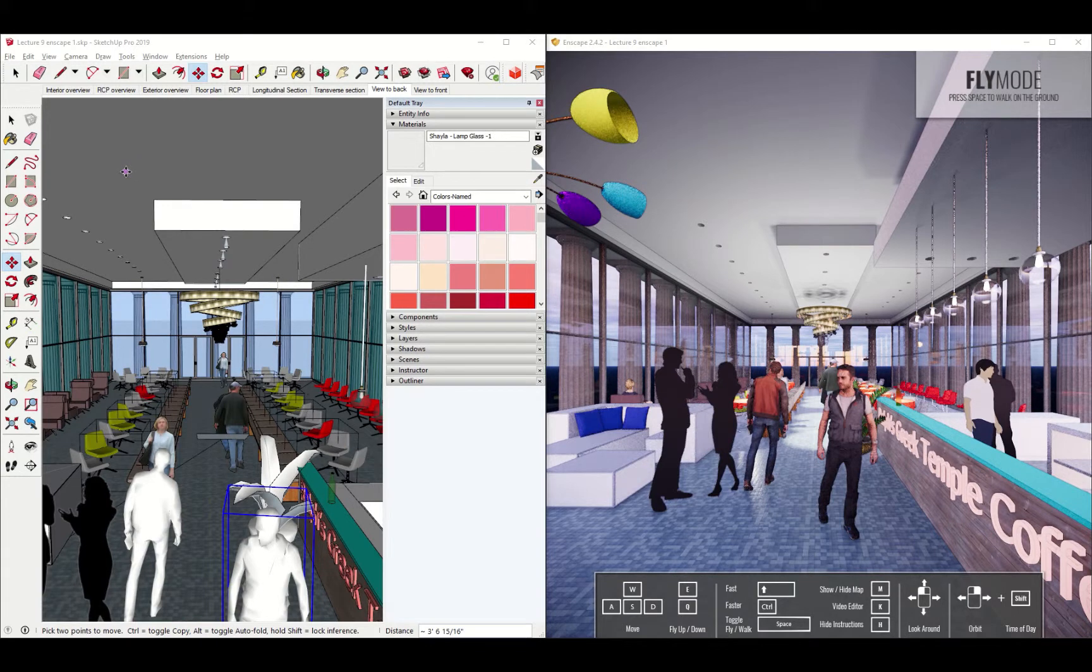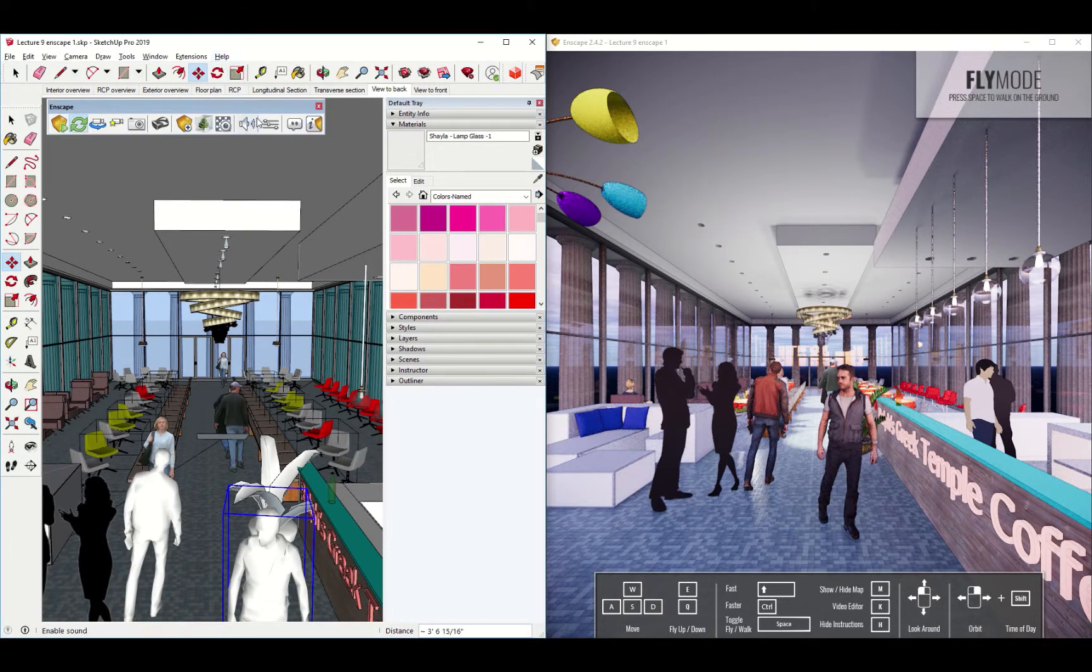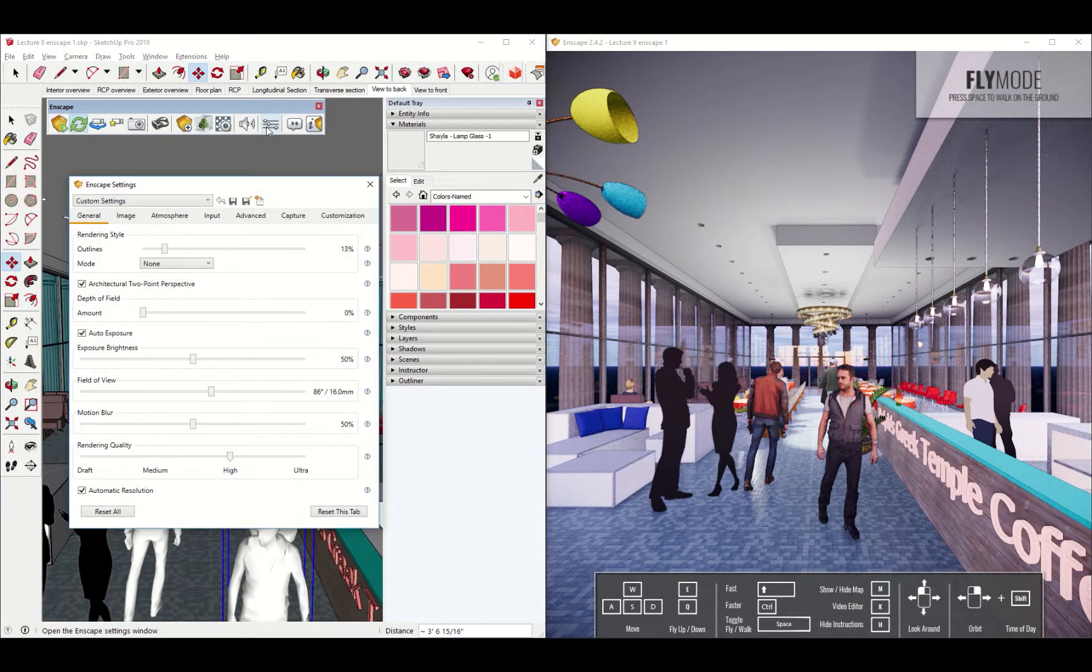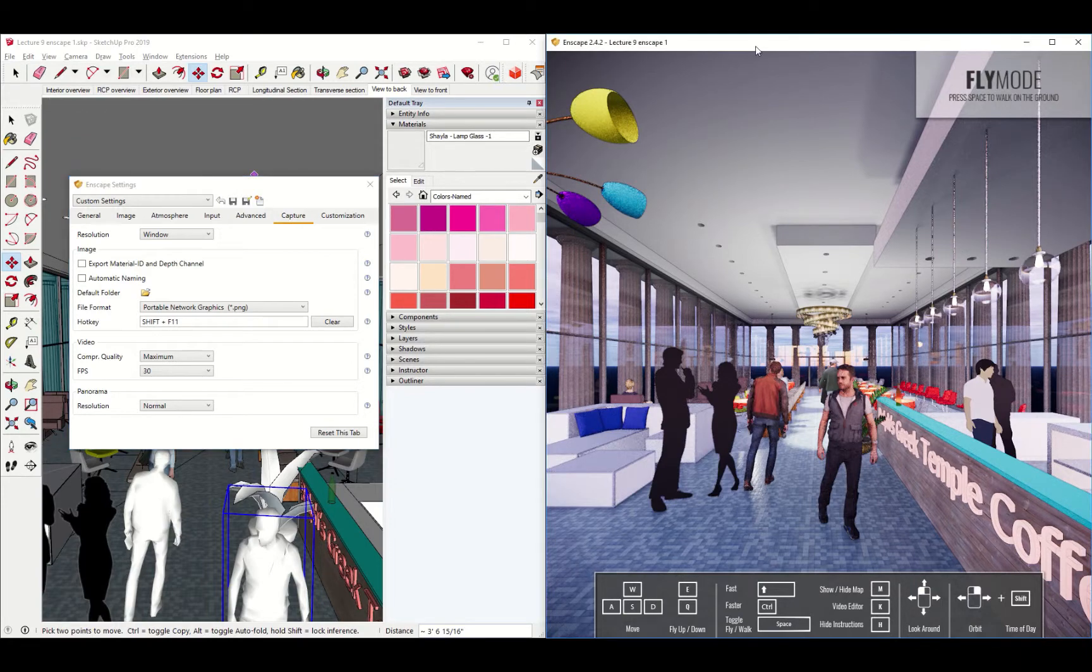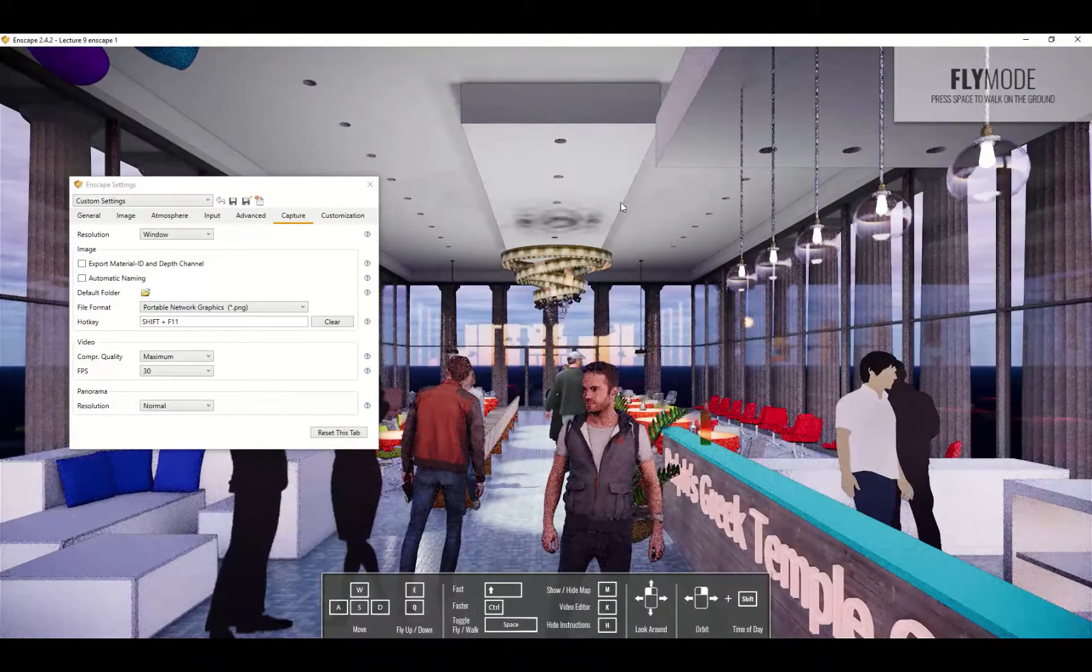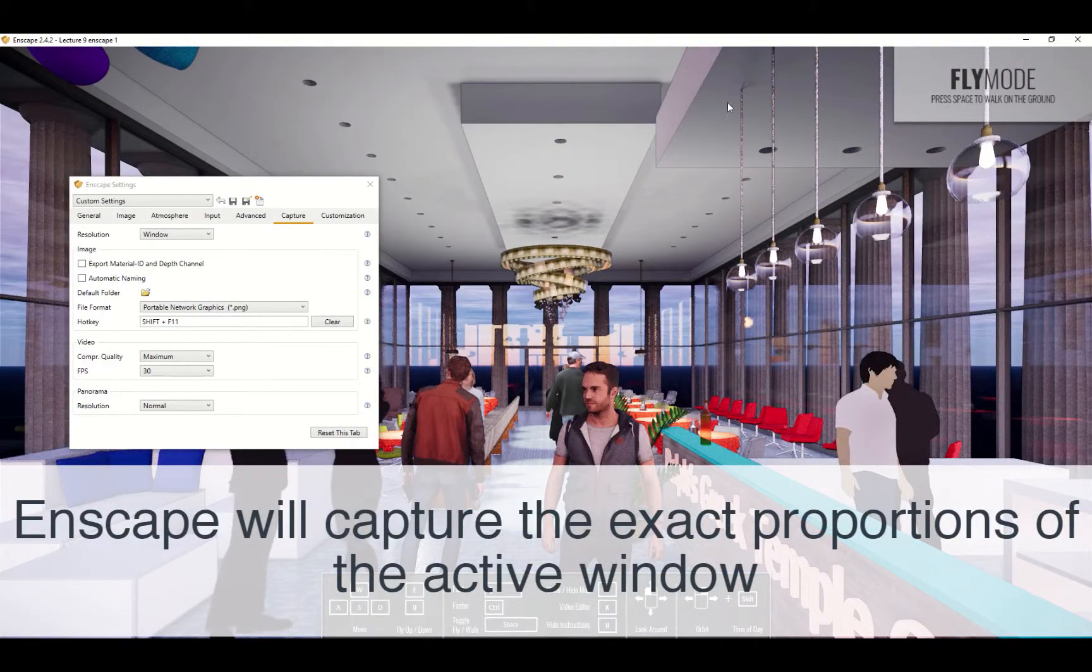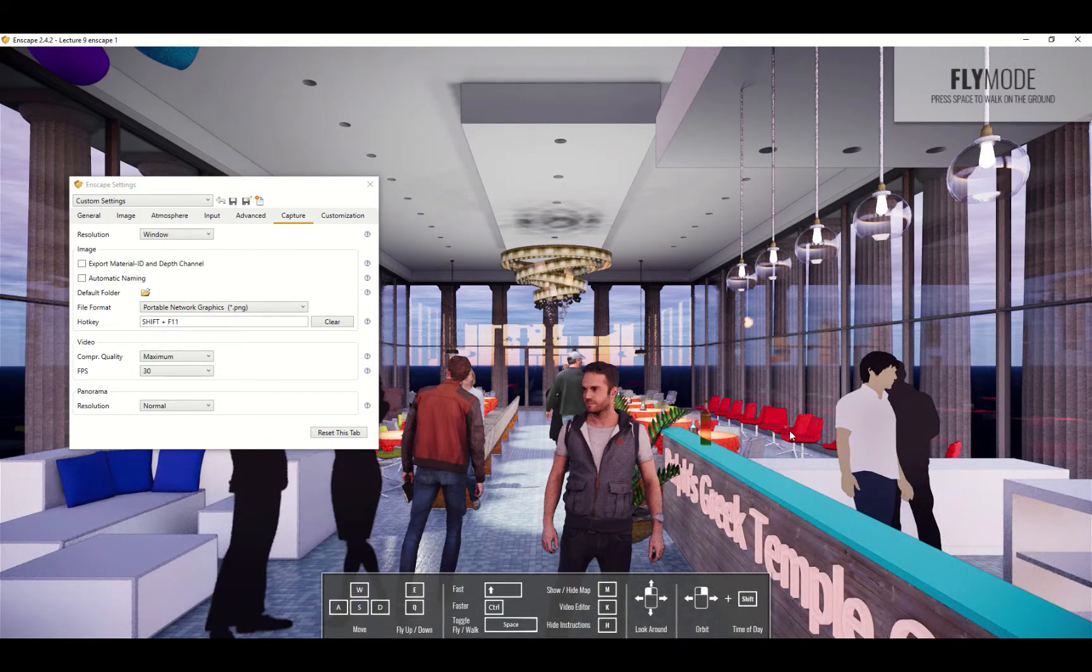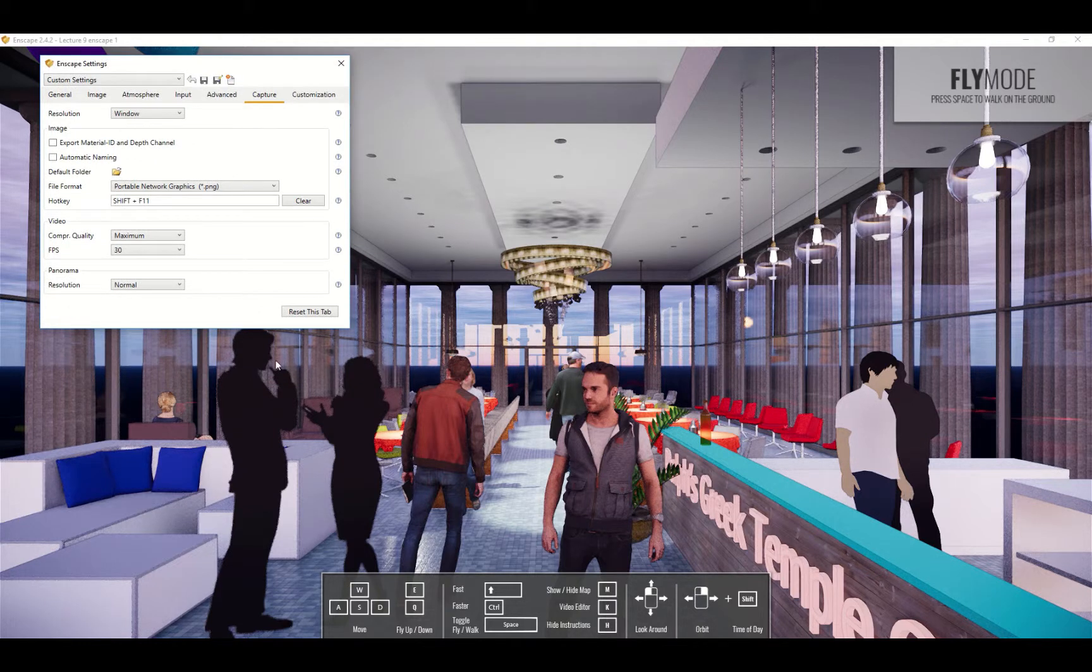The last thing we need to do here in Enscape is capture our images that we have created. Enscape has a whole capturing menu. If you go to the settings menu you'll see that there's a tab called capture. I'm going to maximize the Enscape window now because once you go to capture you'll want to make the image of Enscape the same size as your screen or at least make it the proportion of the view that you want to get as an image file.